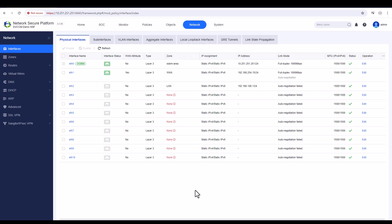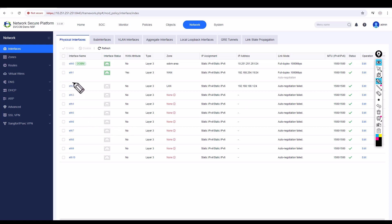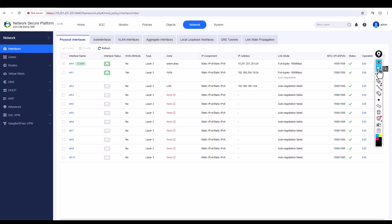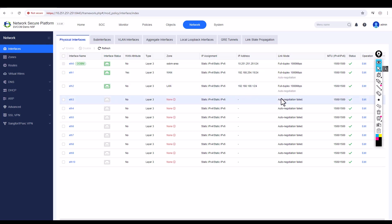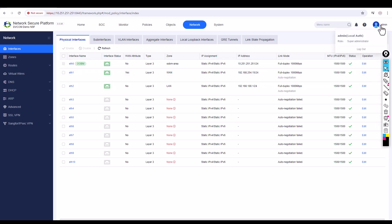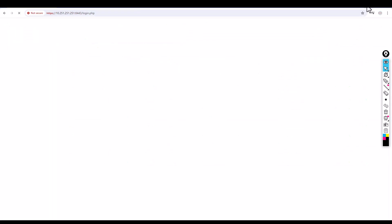For testing the LAN interface on ethernet 2, I don't have a network switch so I'm going to directly connect my MacBook. I've connected now — you can see the interface is up and the status shows successfully connected. This is how I configured my LAN and WAN zones and assigned IP addresses. In my next video I'm going to show you how to configure DHCP and a couple of other configurations.